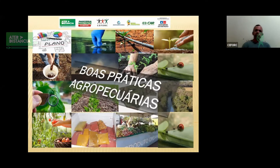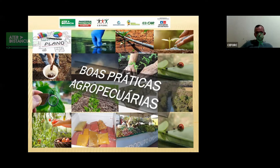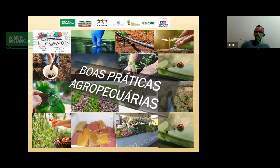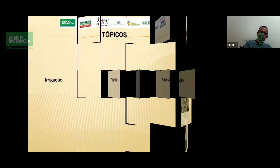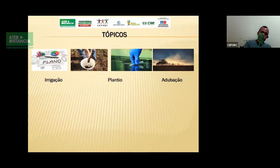Enfim, pessoal, o que é, na verdade, boas práticas? Boas práticas é um conjunto de ações que devem ser pensadas e planejadas antes de iniciarmos qualquer atividade produtiva. E essas ações devem ter como foco sustentabilidade, economicidade, ou seja, economia, e consequentemente também prover o lucro para o empreendimento.